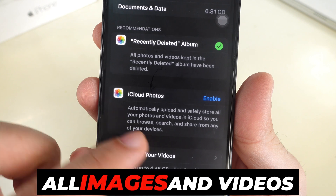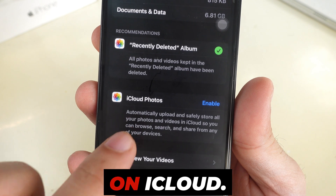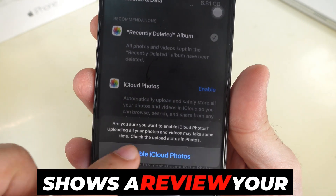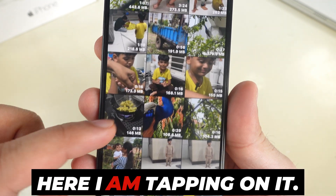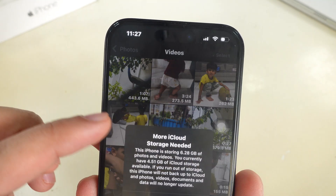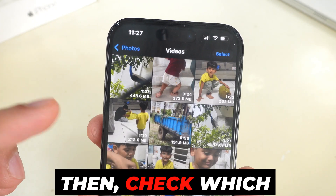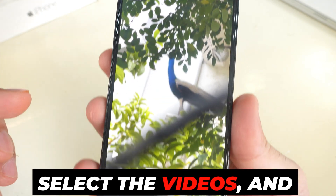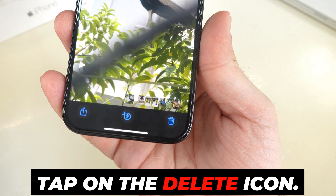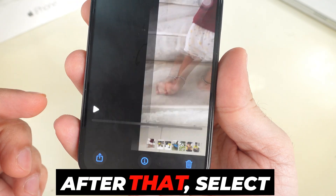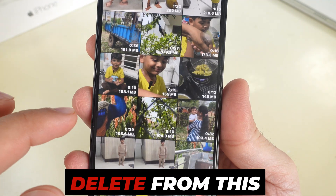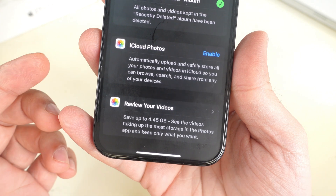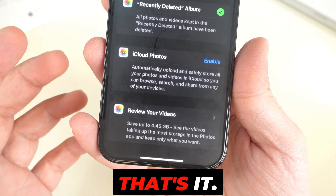You can also automatically upload and store all images and videos on iCloud. The third option shows a review of your videos — tap on it, then check which videos take up the most storage, select the videos, and tap on the Delete icon. Then select Delete from this iPhone to delete the media file permanently.